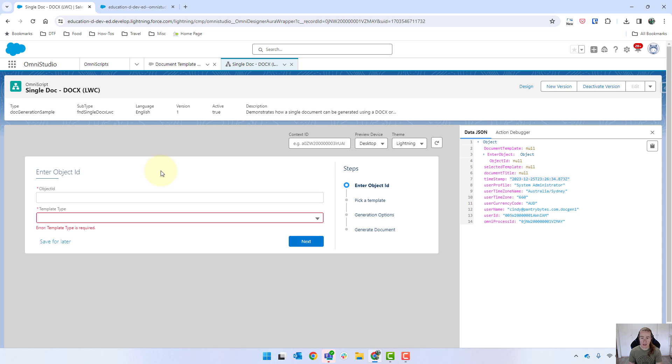Now I will let you know I did have to speed up this video because it did take a little while for all of these to load. So if yours is slow, don't worry. Hang in there. It eventually will come up the same as mine.